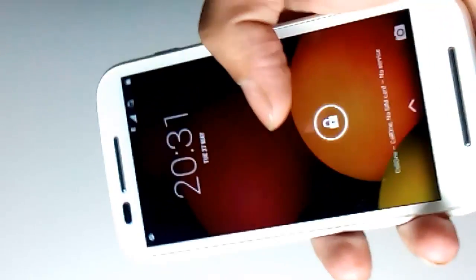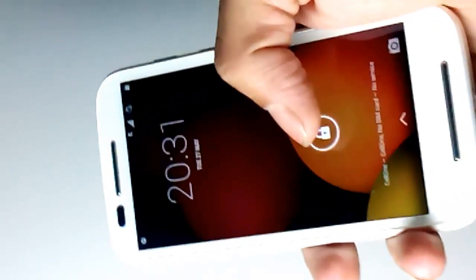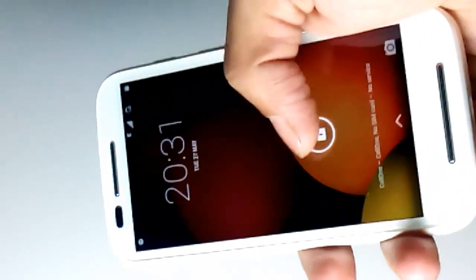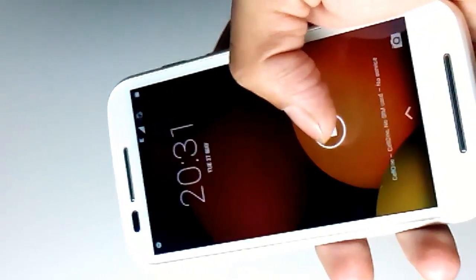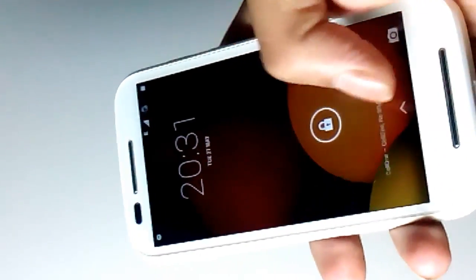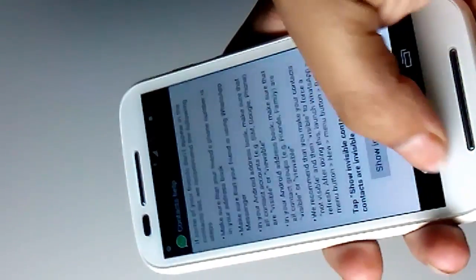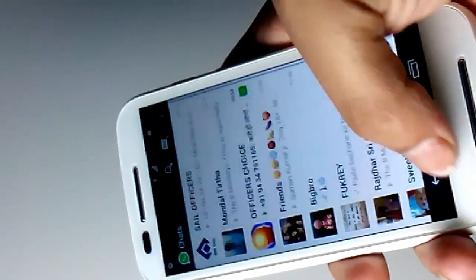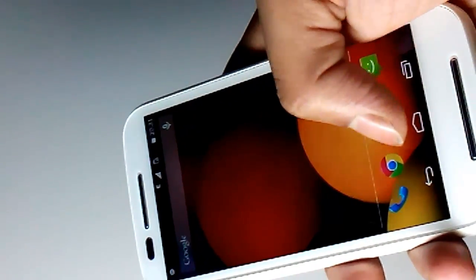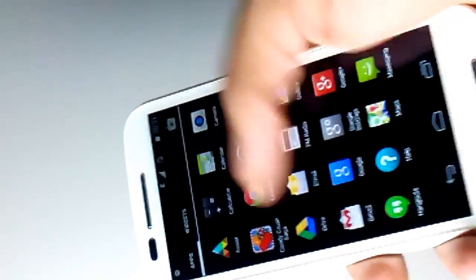Welcome back guys. Now today I will show you how to add contacts to your WhatsApp account. So this is my latest Android phone with KitKat operating system. So first you need to add your contact to your contact list.